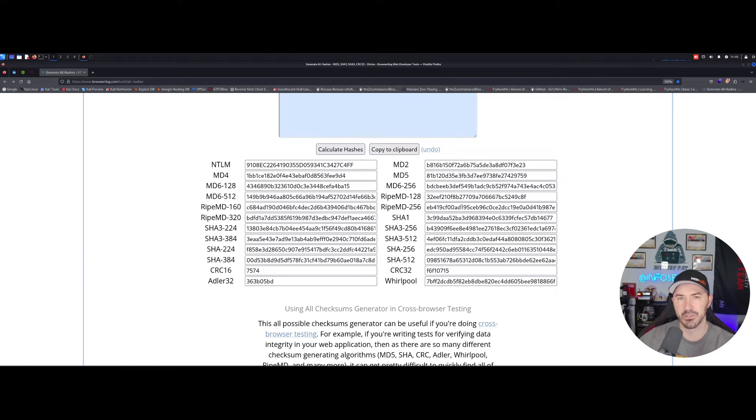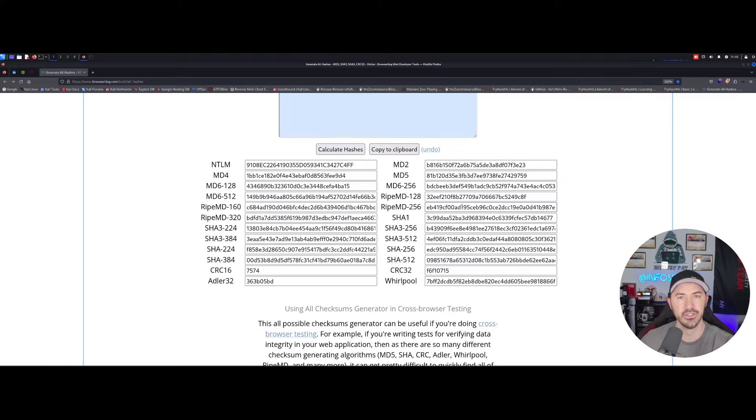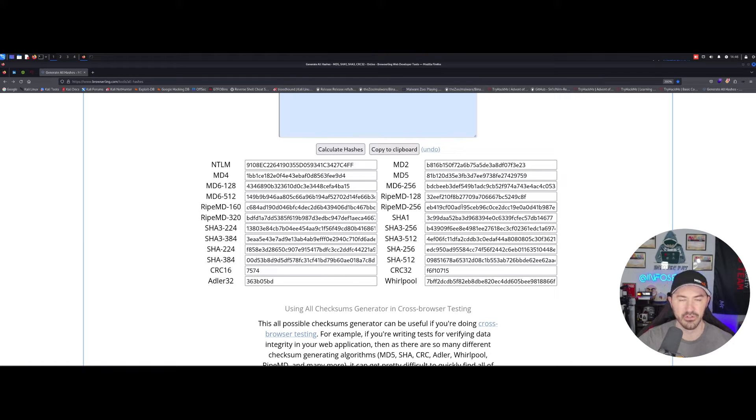So this is why I said in the beginning, it can be for a CTF, a real engagement, or just your own research on the internet. You found the hash and you want to have fun with it, right?